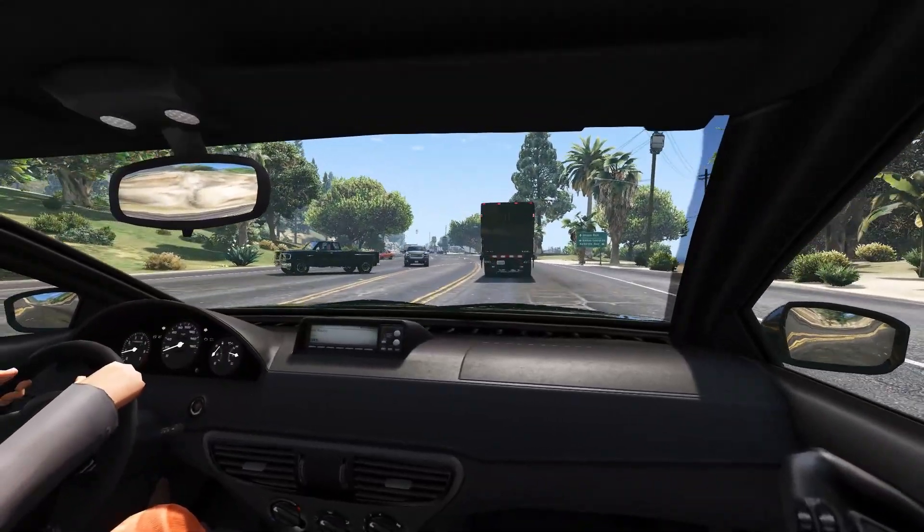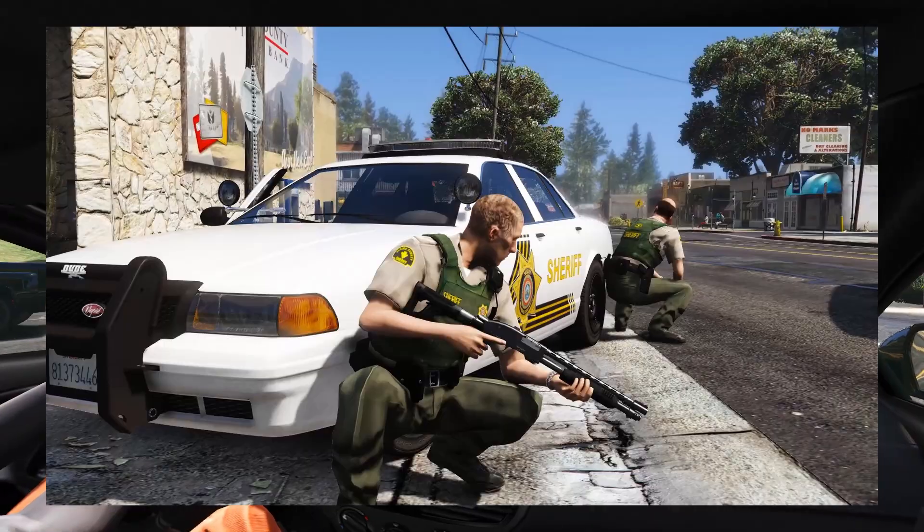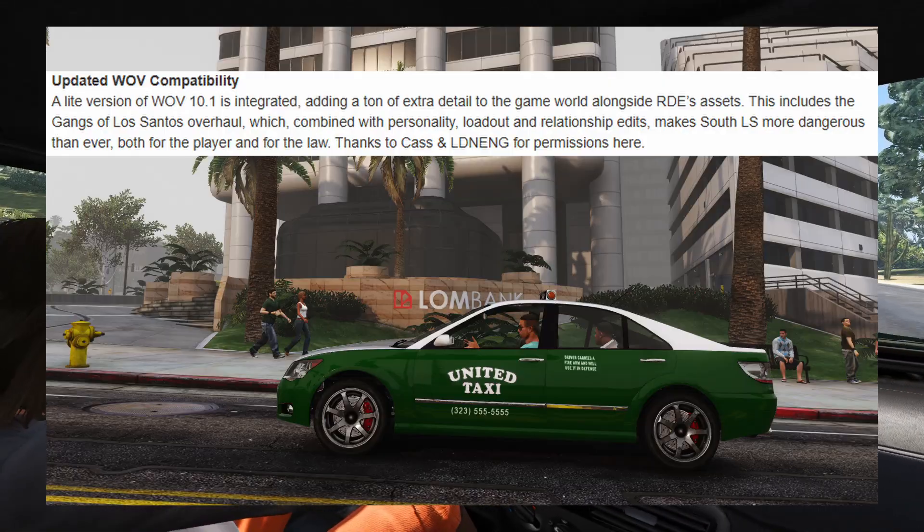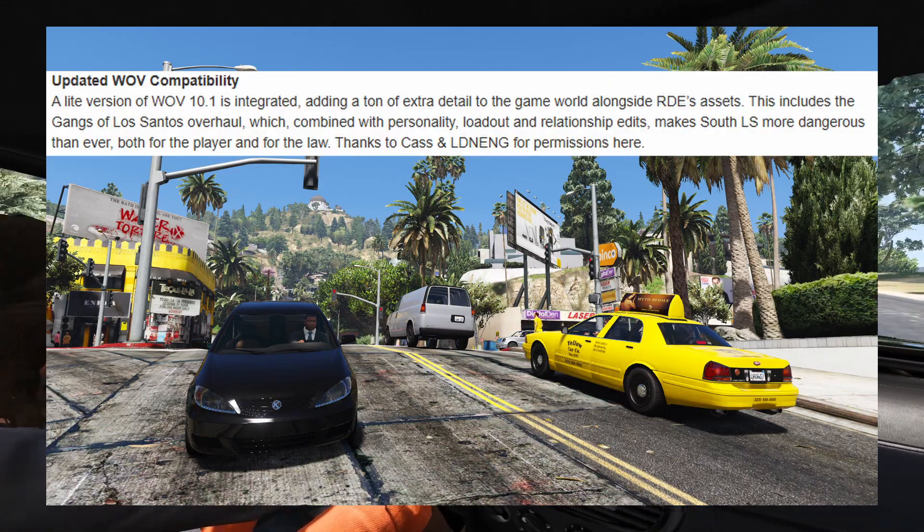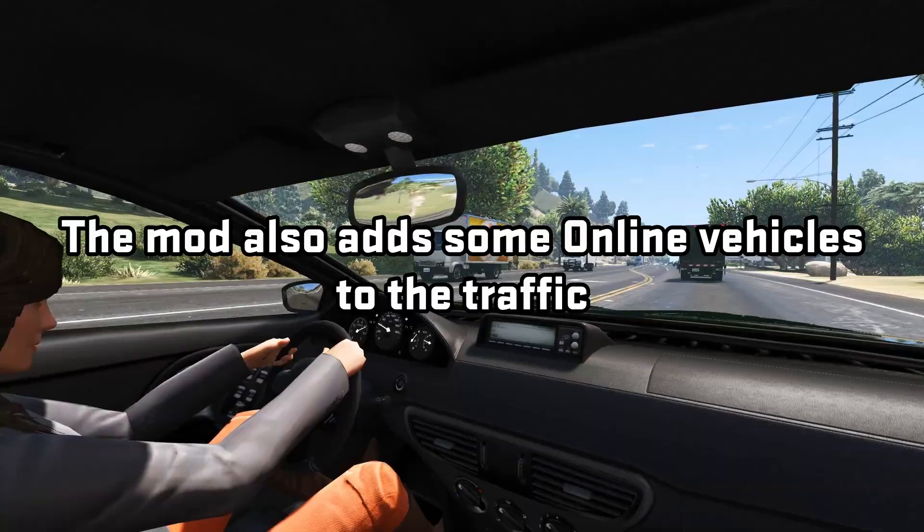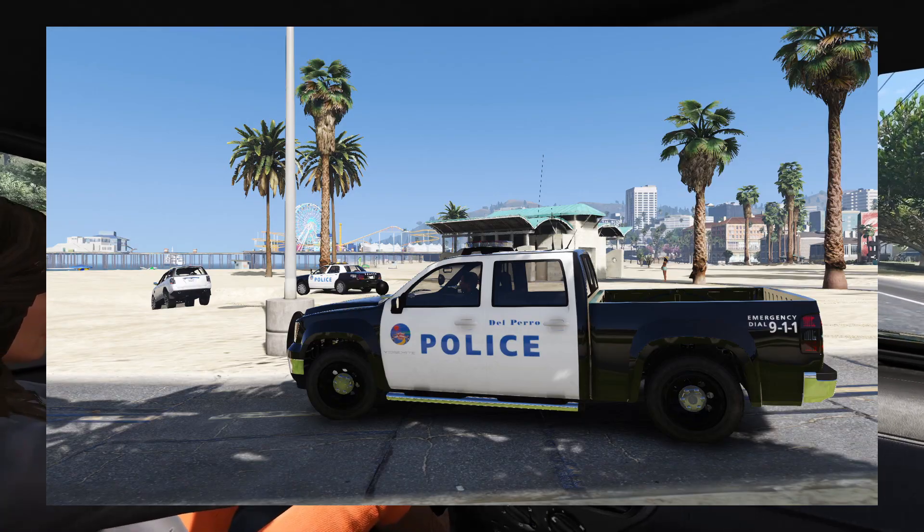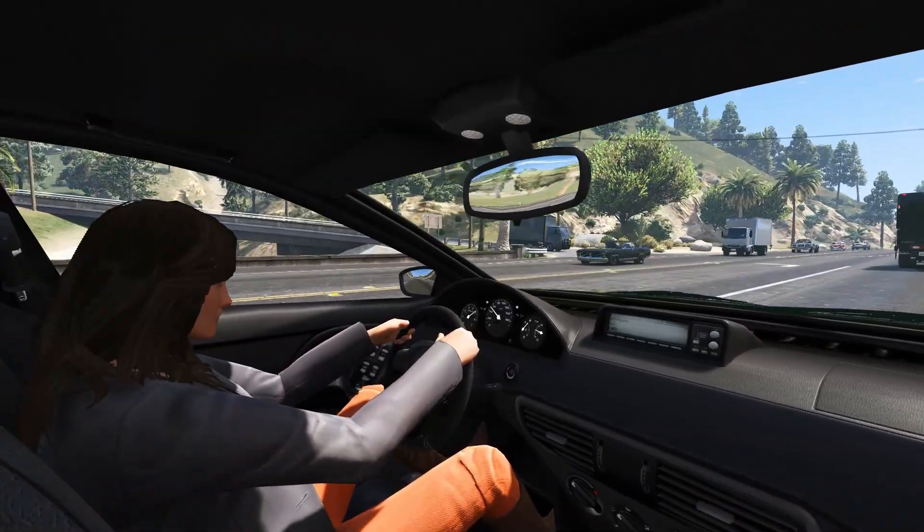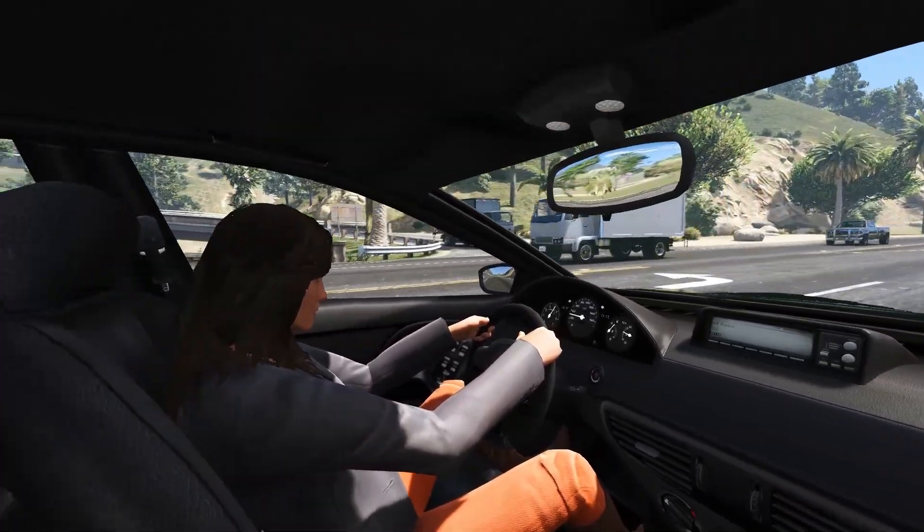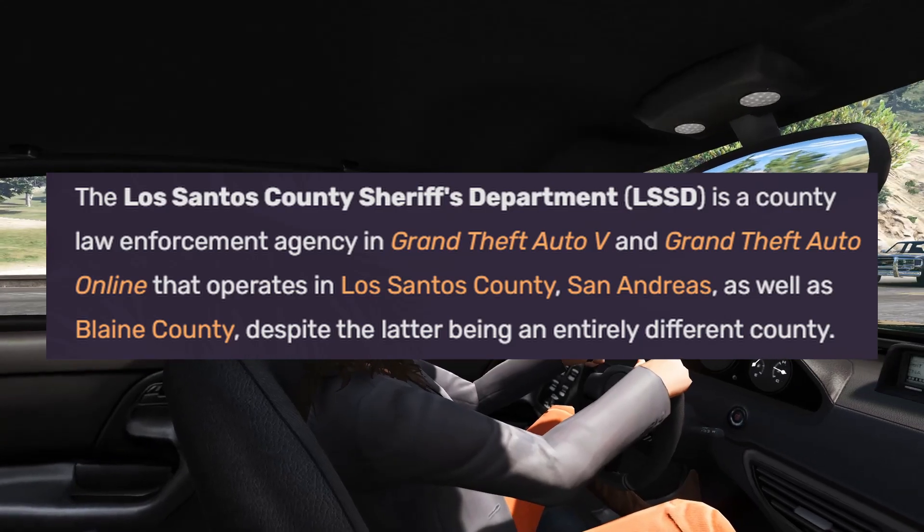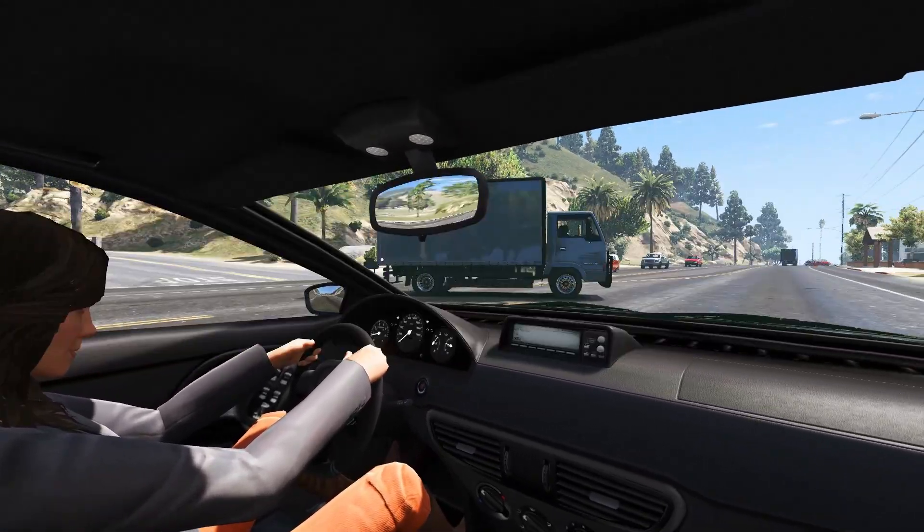This mod also includes support for story missions and cutscenes, light version of World of Variety mod, and fix some inconsistencies regarding the police system in the game. Like for example,